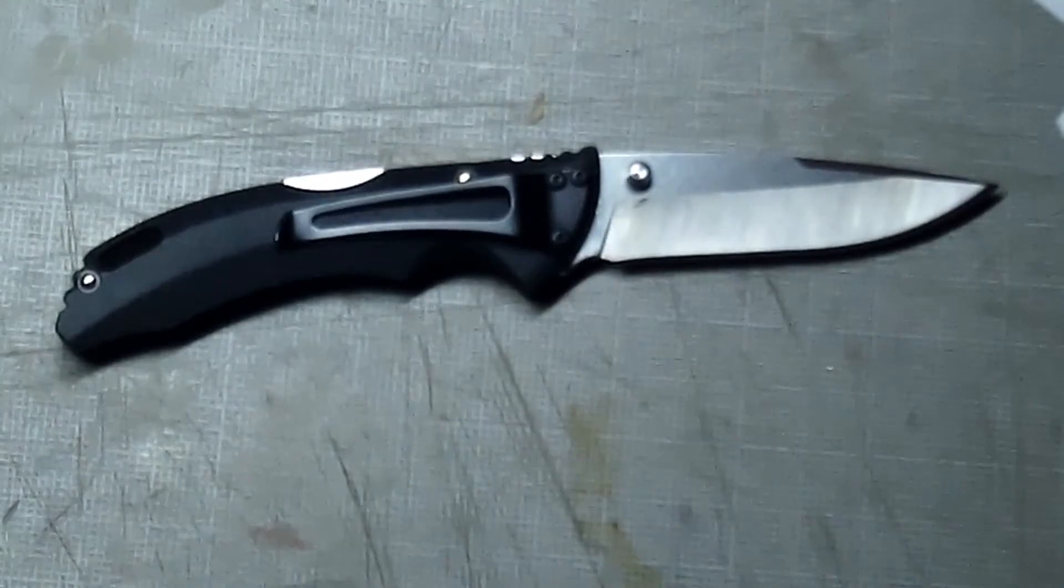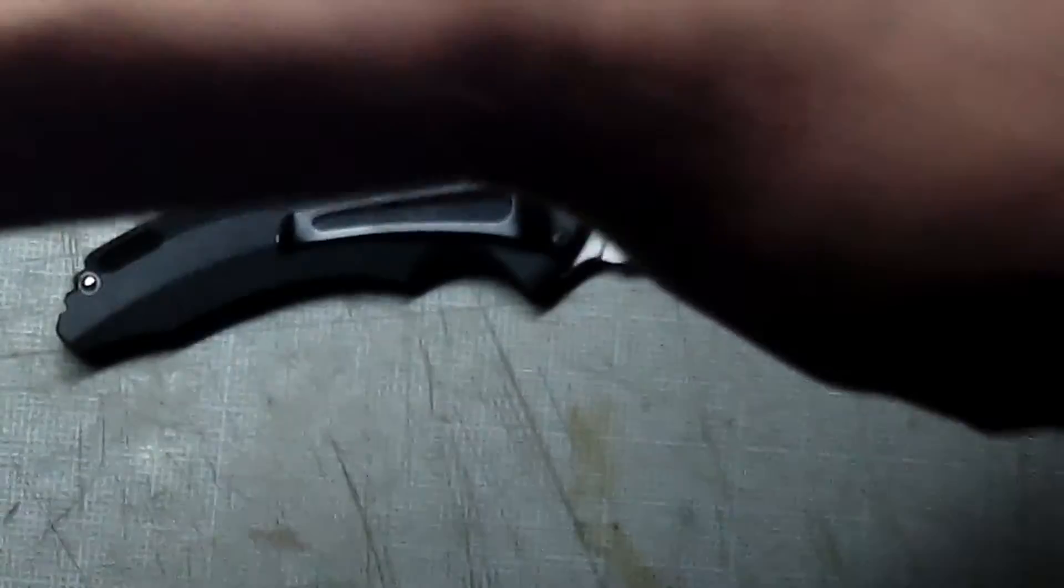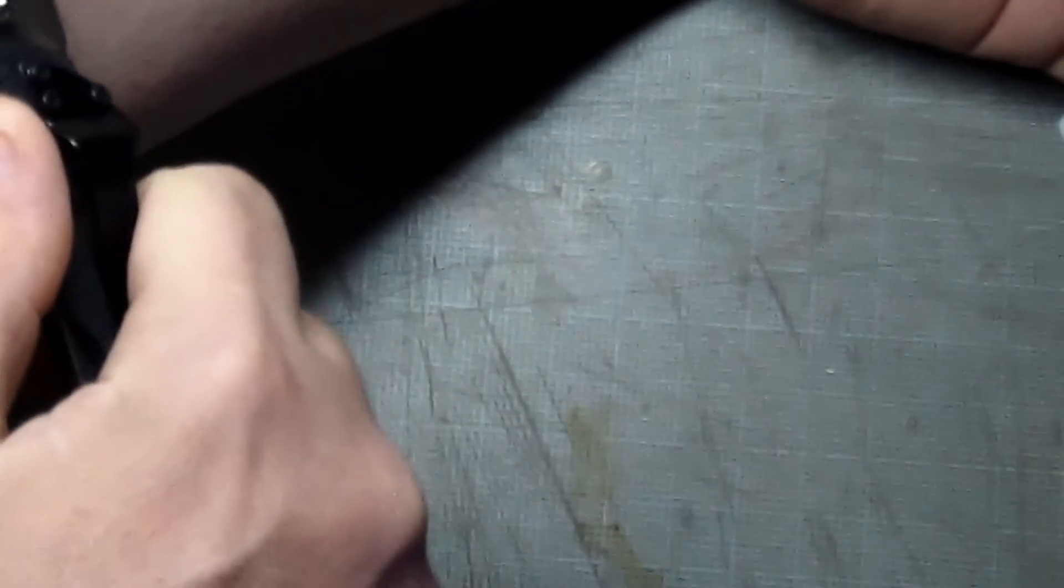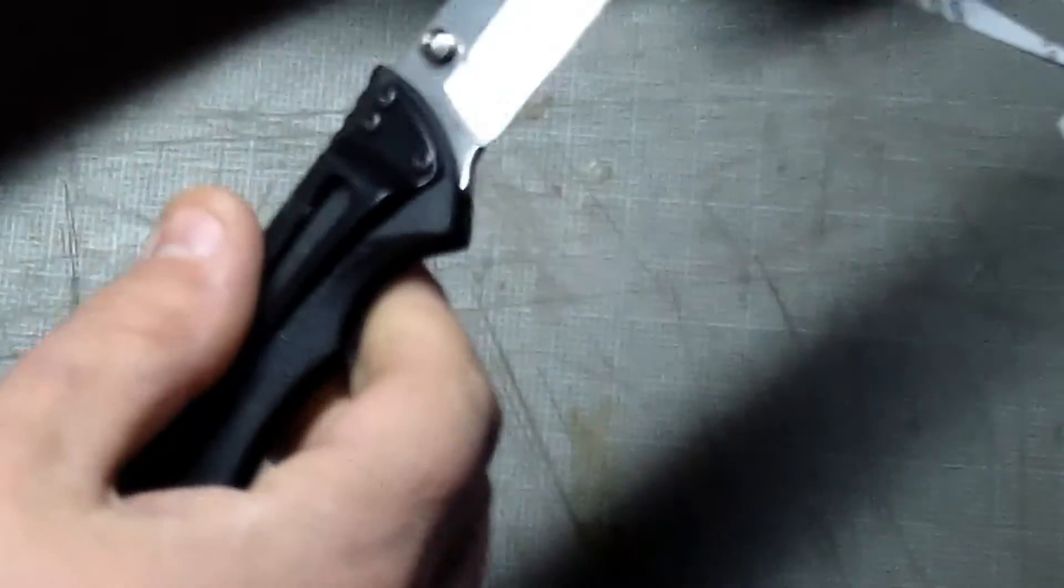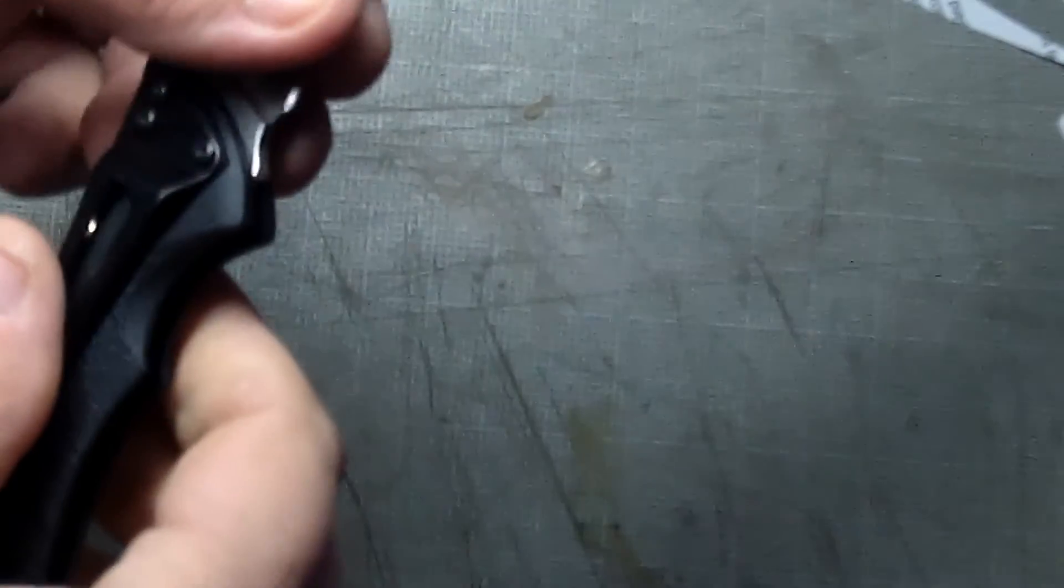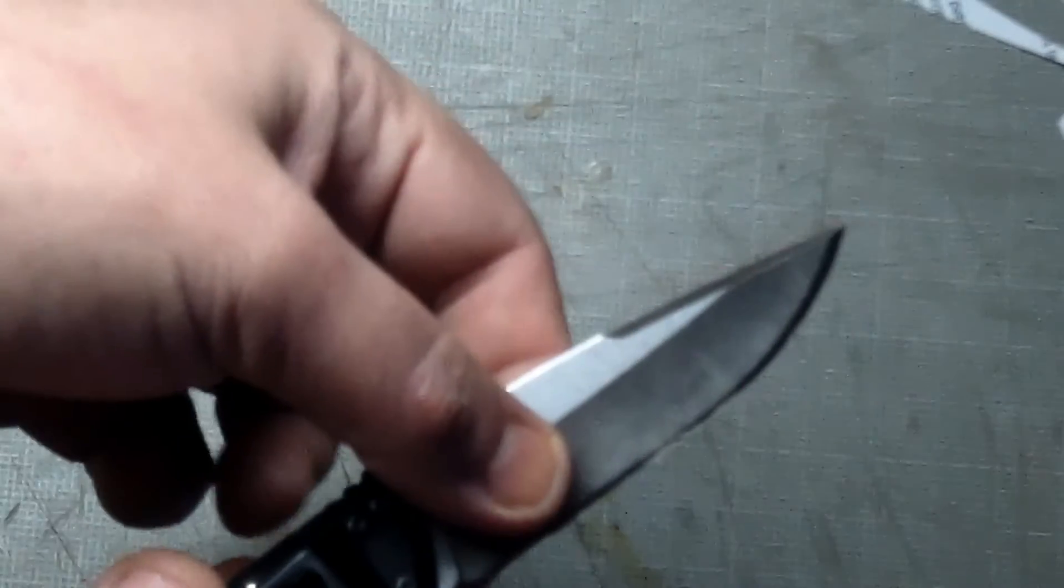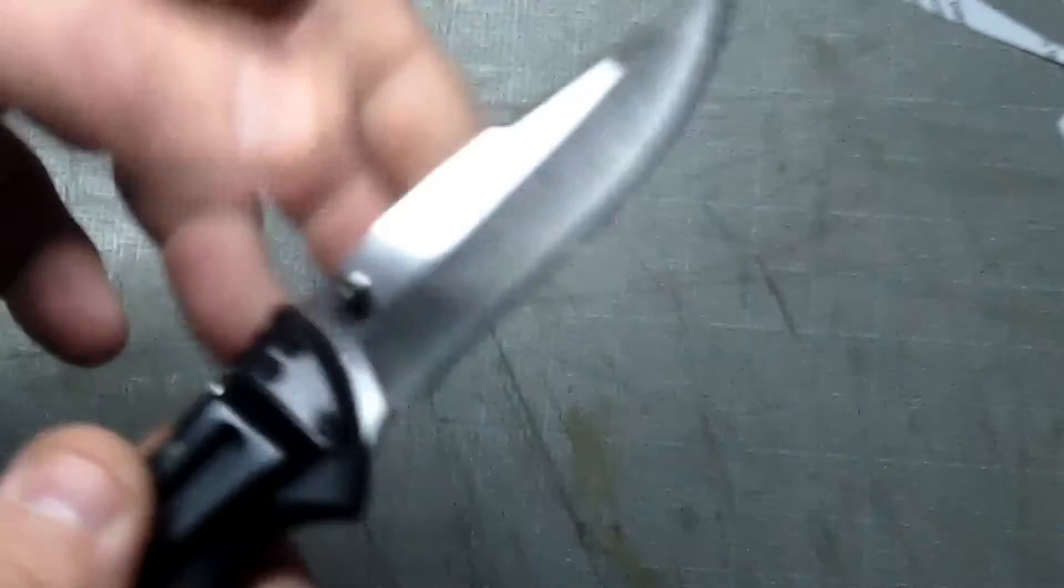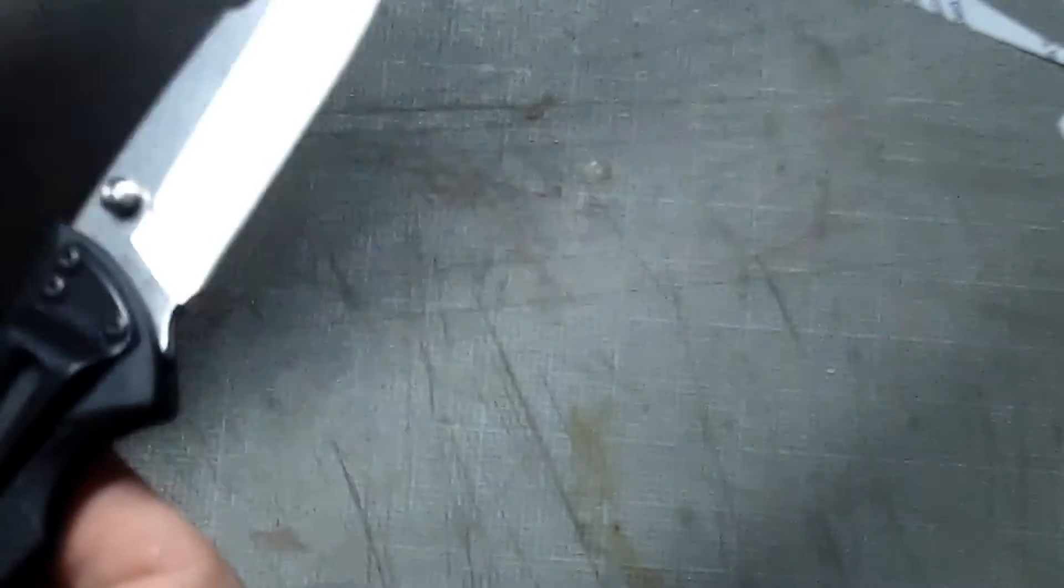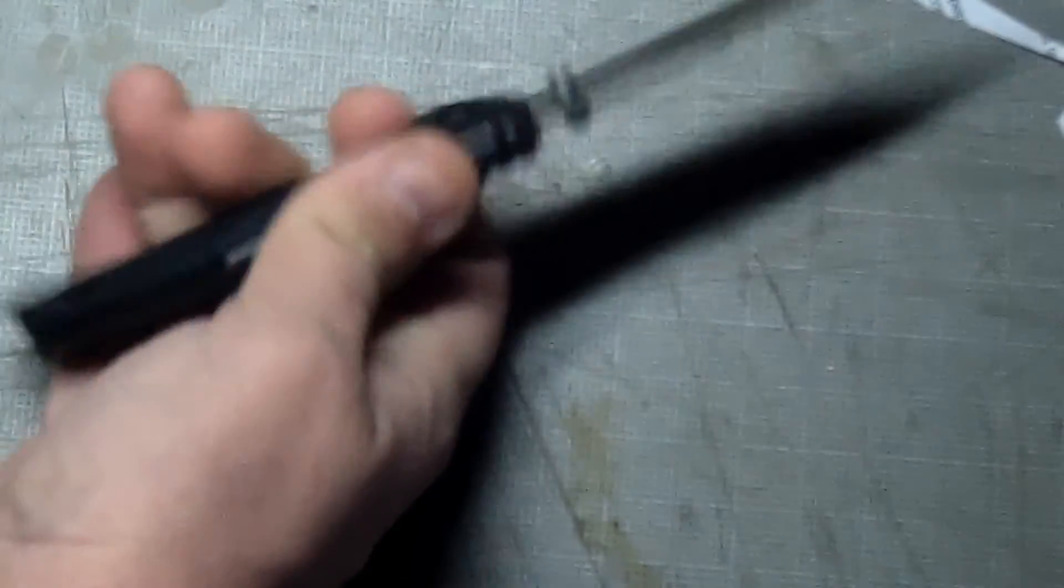But we got one last test. See if I can find some arm hair for you guys somewhere around here. Alright, the light. And it is sharp enough, I'm hoping you can see this, to cut off arm hair. So that's really nice, that's nice.